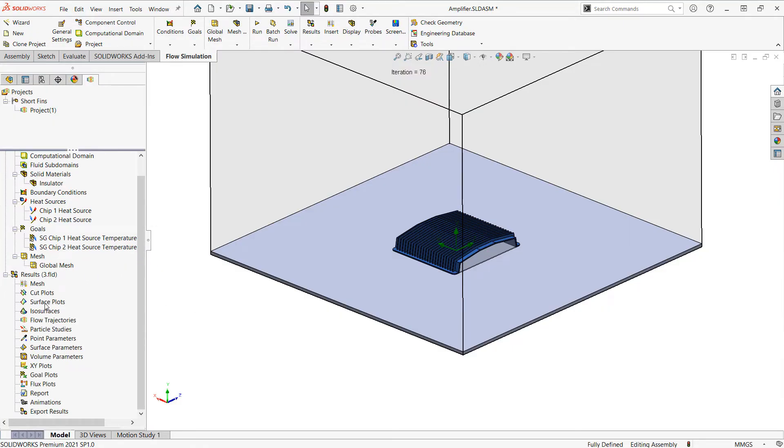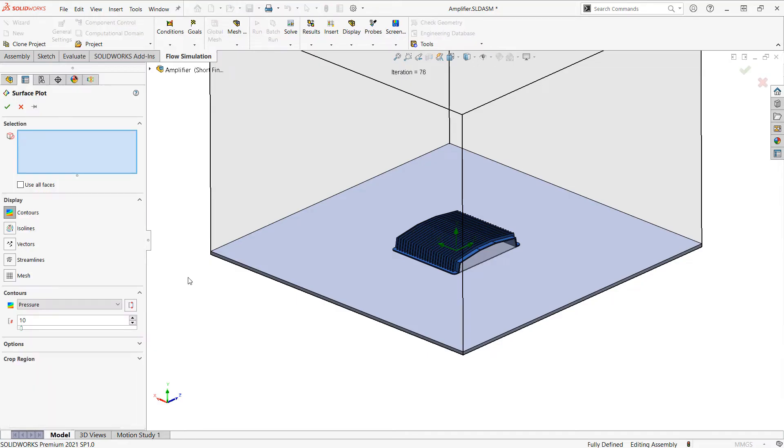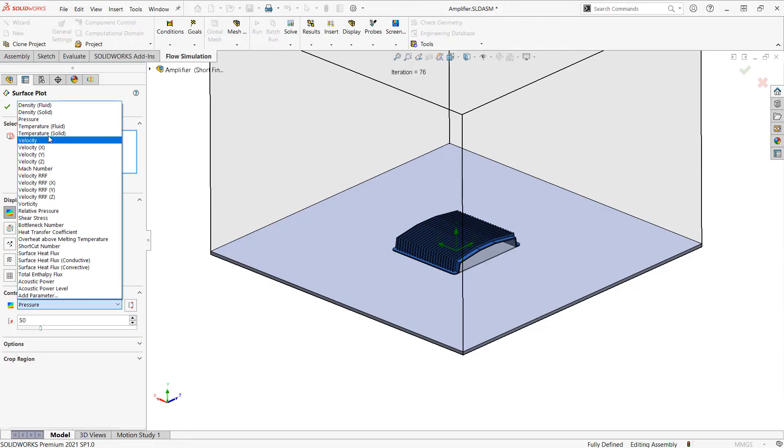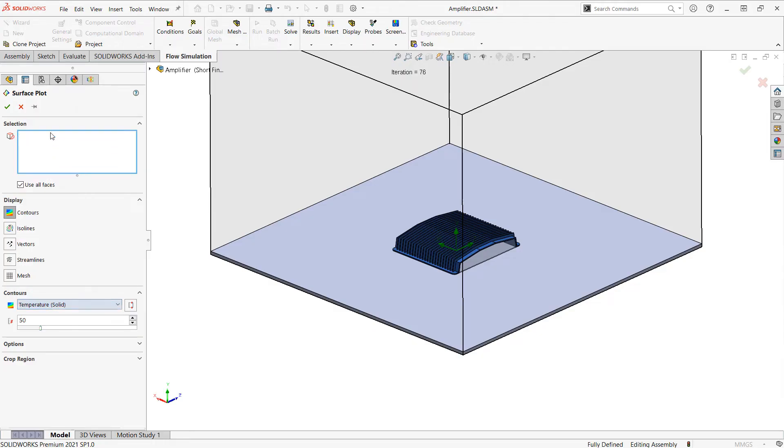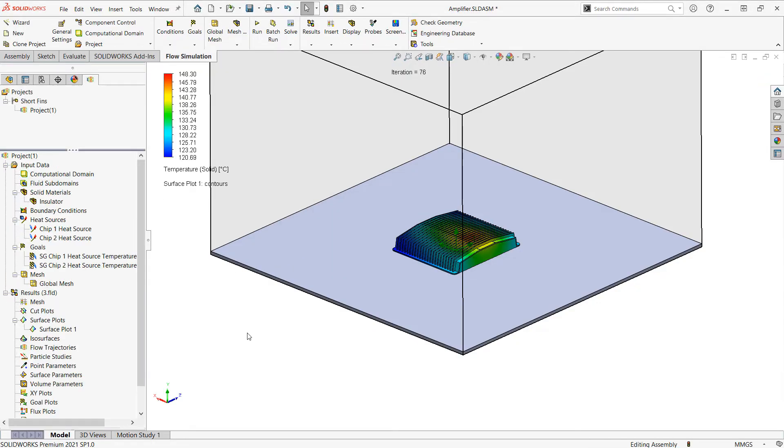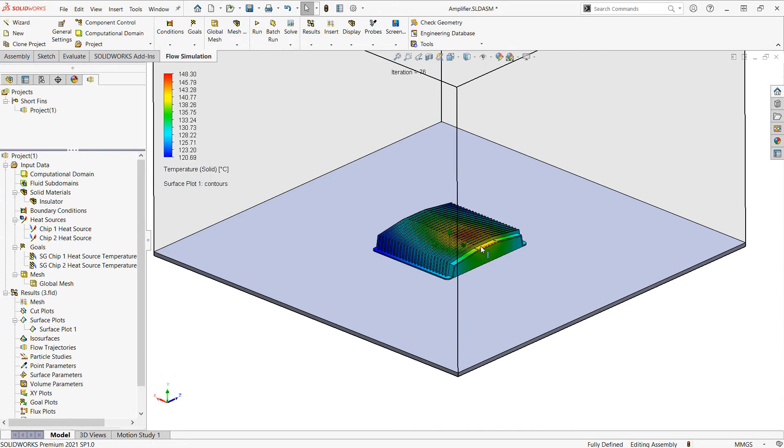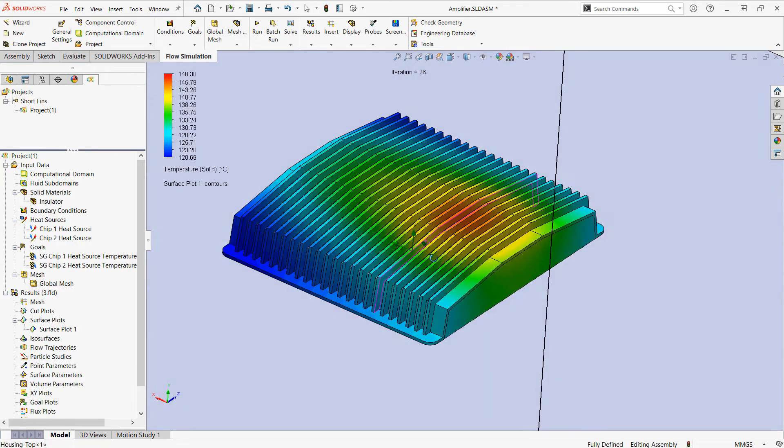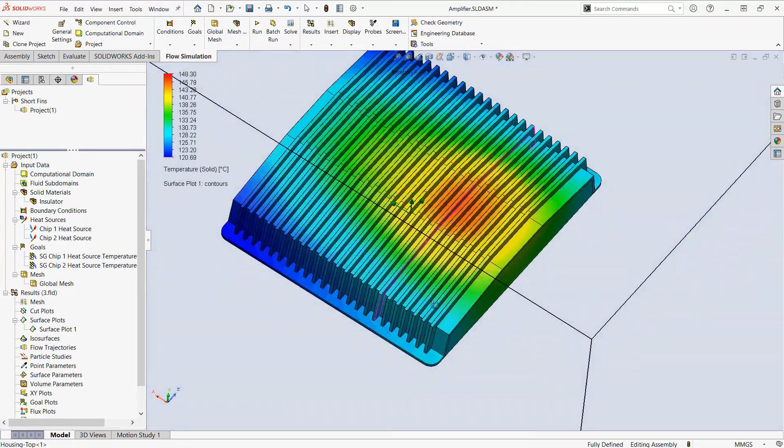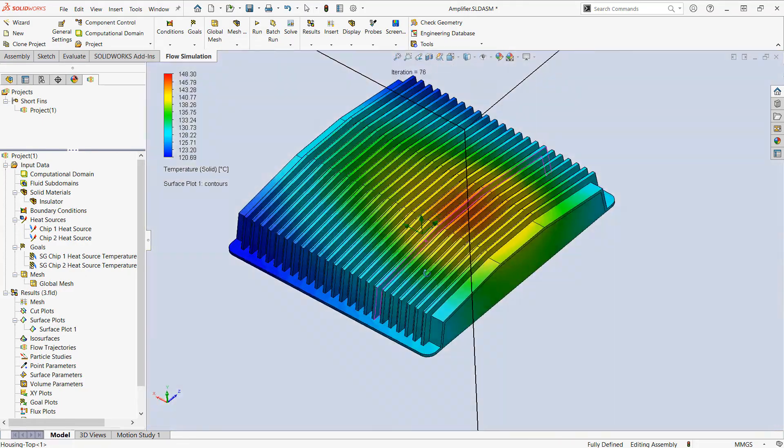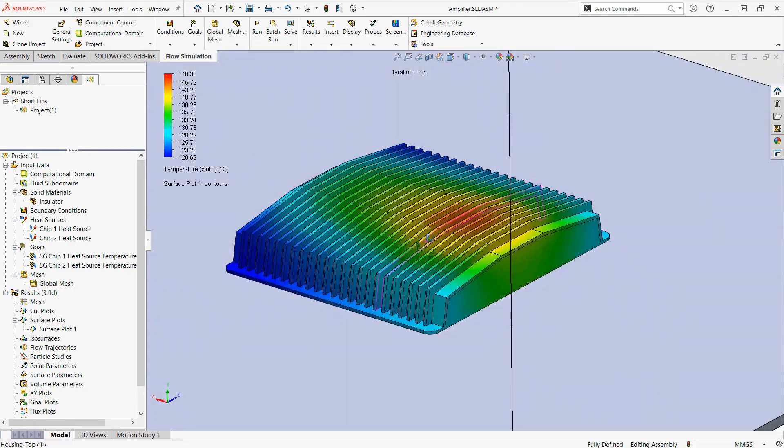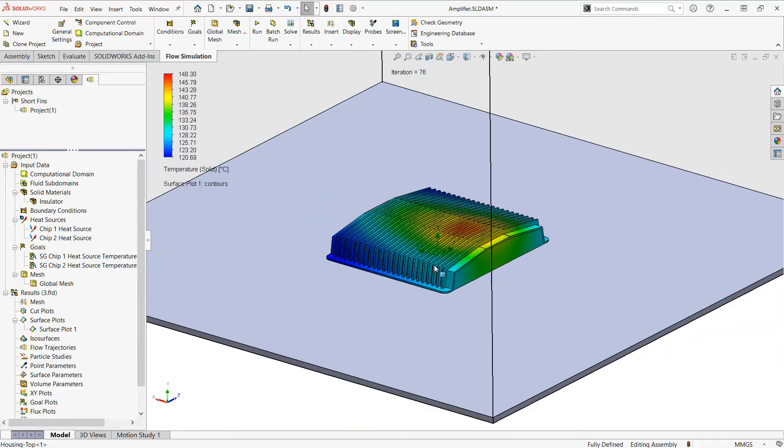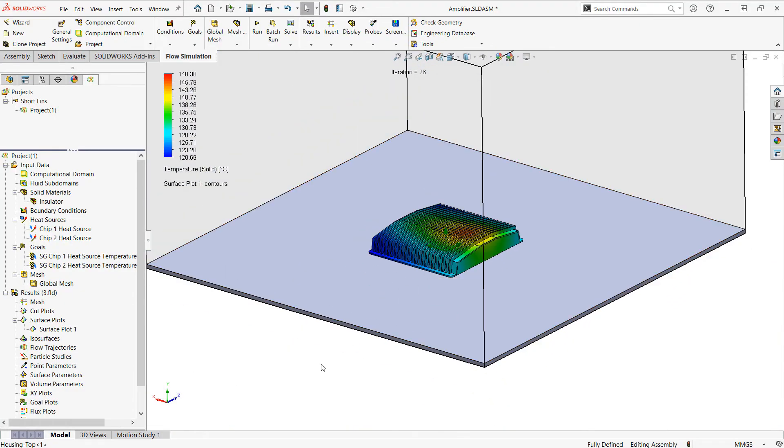I'm going to start off by inserting a surface plot. We'll use all faces, and I'll do 50 contours of temperature solid. This will show me the temperature distribution on the exterior of the heat sink. If I were to hide that base, I could also see the interior side.